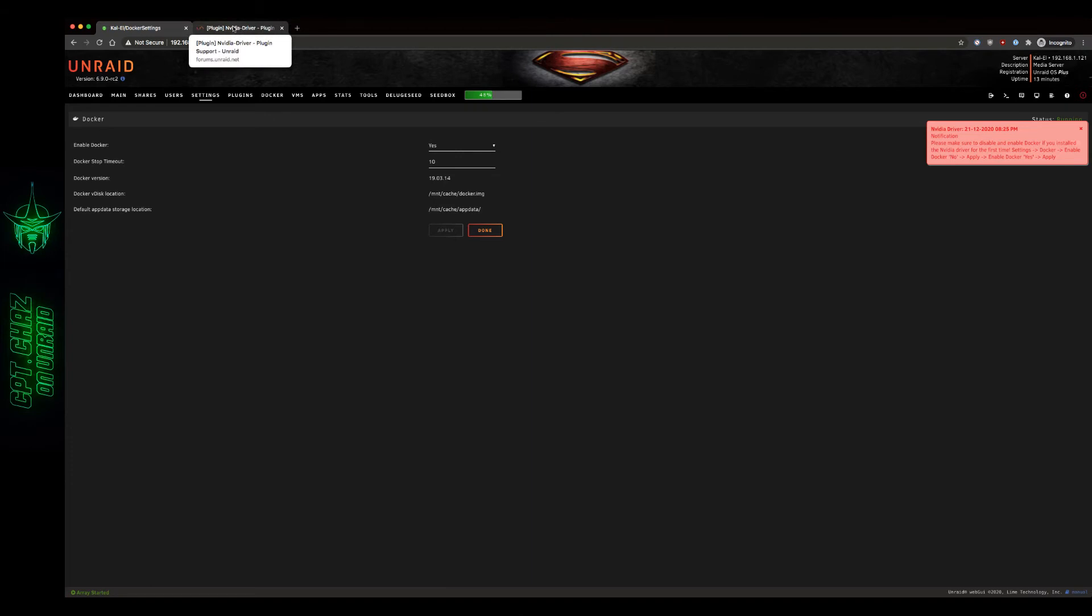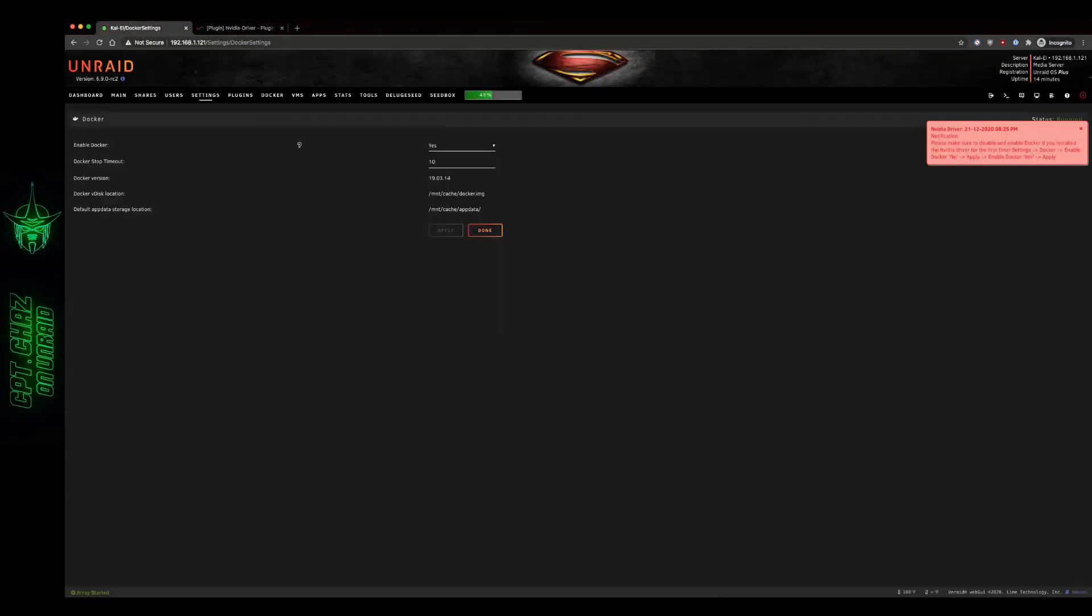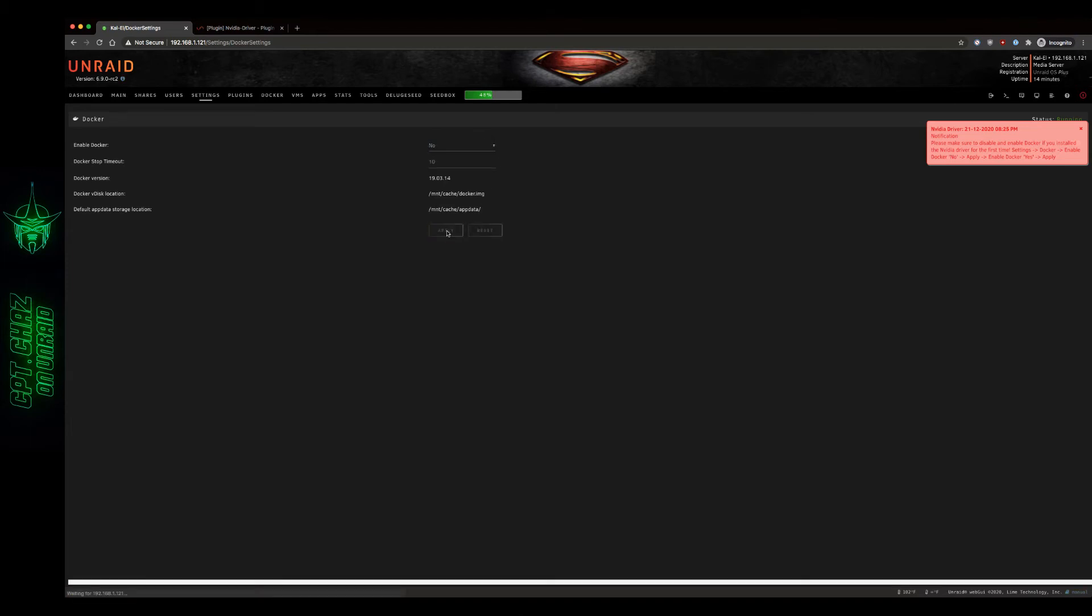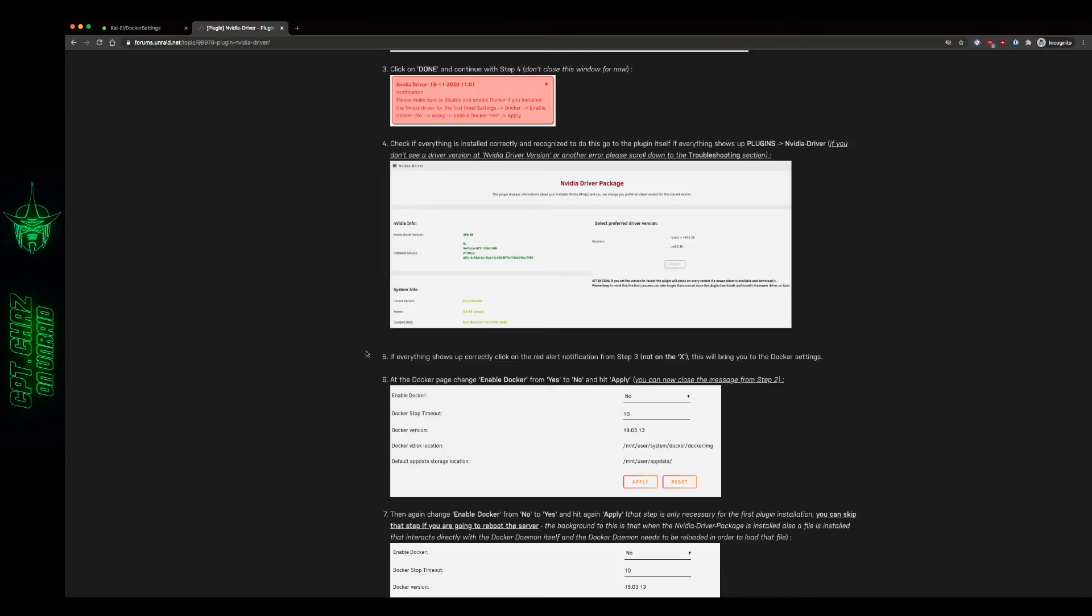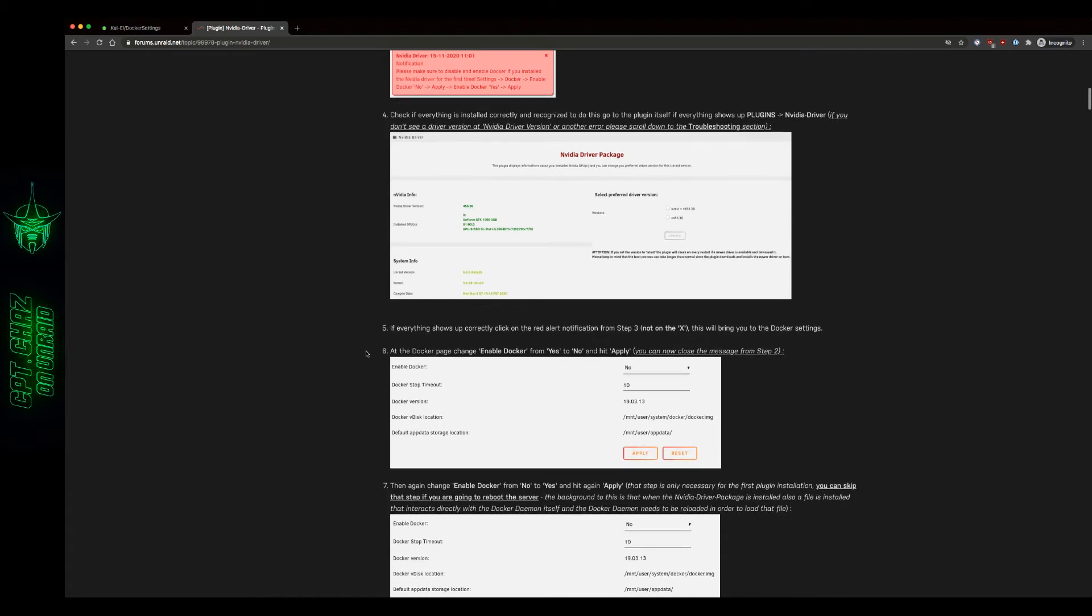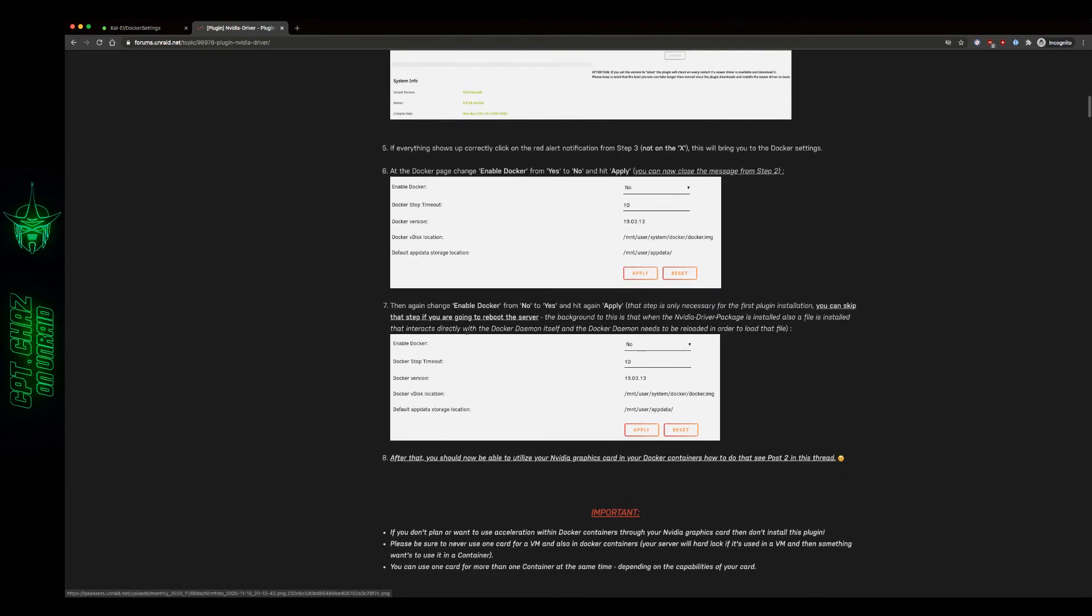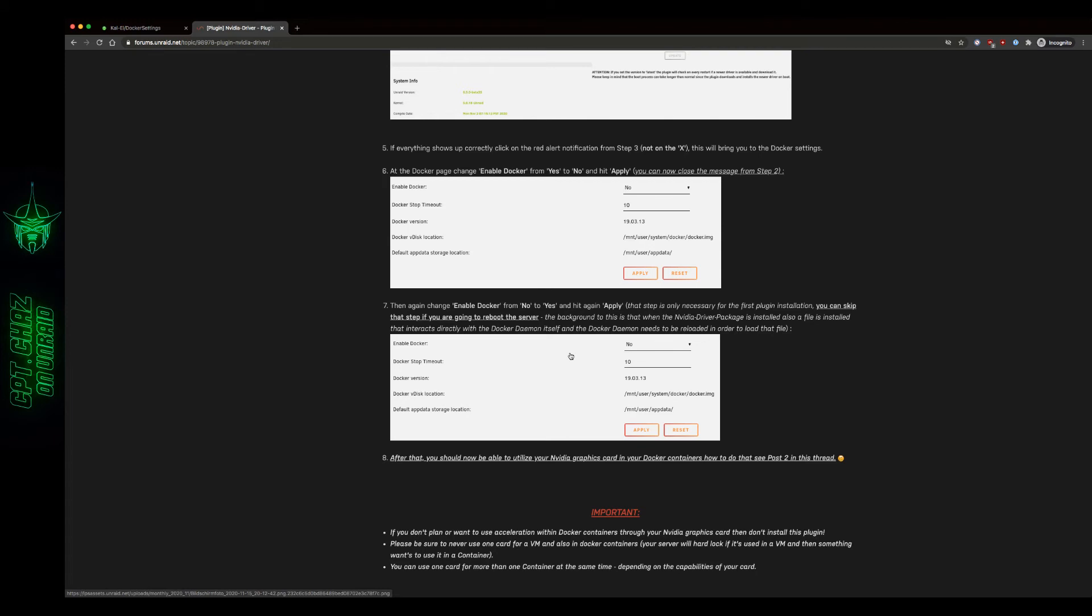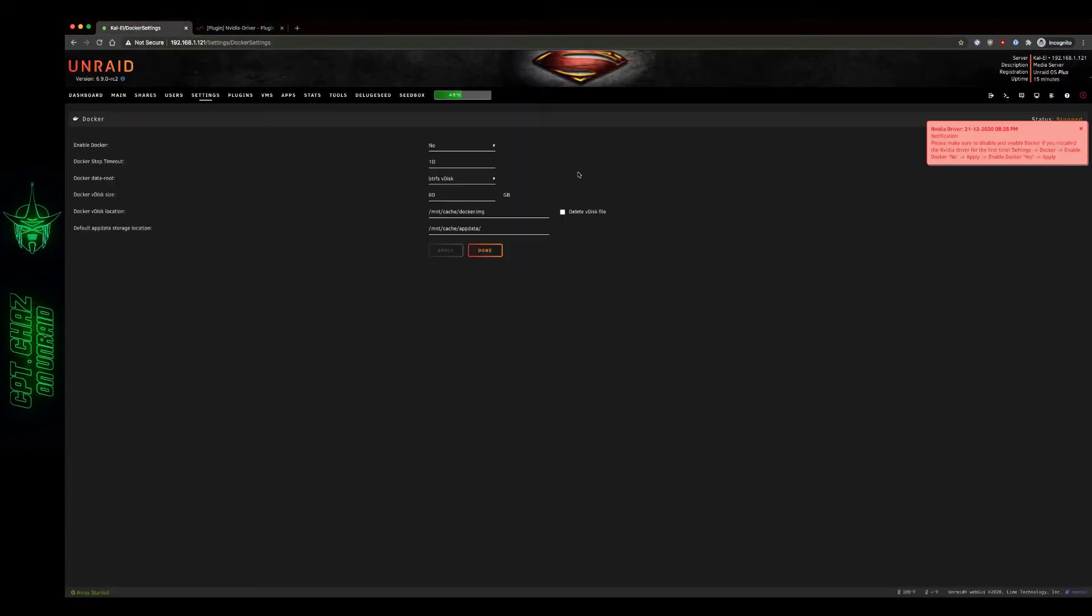I may have to disable docker. At the docker page if everything shows up, change enable docker from yes to no and hit apply. Let's see what the next step is. You can now close the message from step 2. Then again change enable docker from no to yes and hit again apply. That step is only necessary for the first plugin installation. So let's close that, let's re-enable our docker. Good to go.